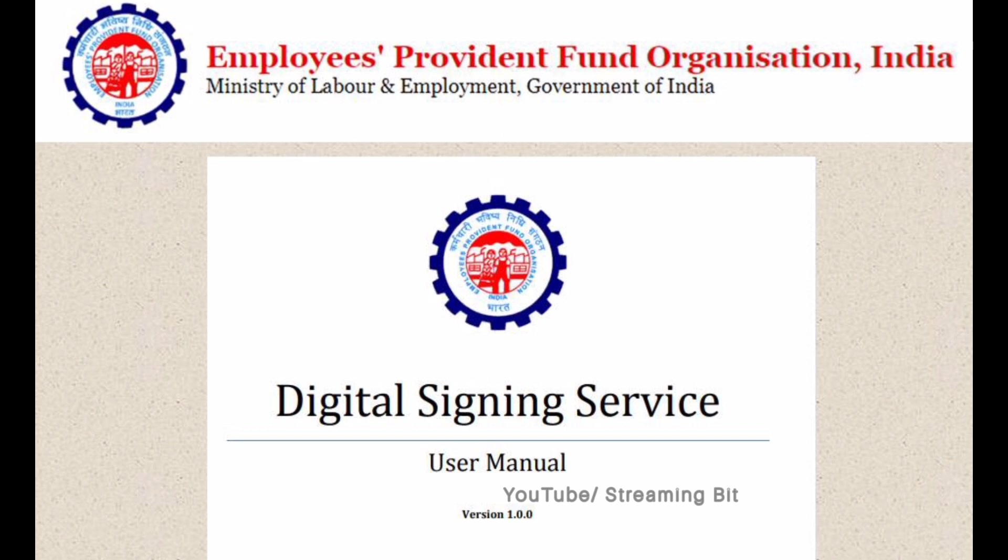It is independent of all the browsers, so you don't have to worry about Java or the exact browser version, etc. From here I will explain the steps on how to perform the digital signature service.